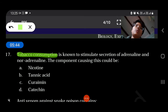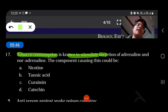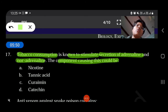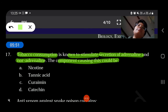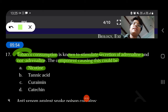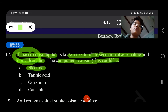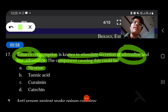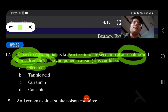Tobacco consumption is known to stimulate secretion of adrenaline and noradrenaline. The component causing this could be nicotine — nicotine in tobacco causes stimulation of adrenaline and noradrenaline.